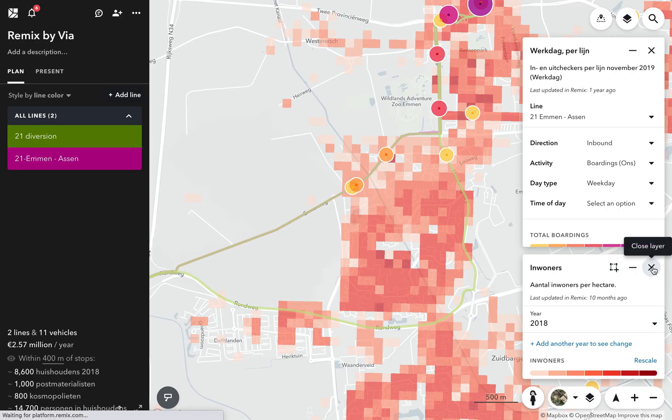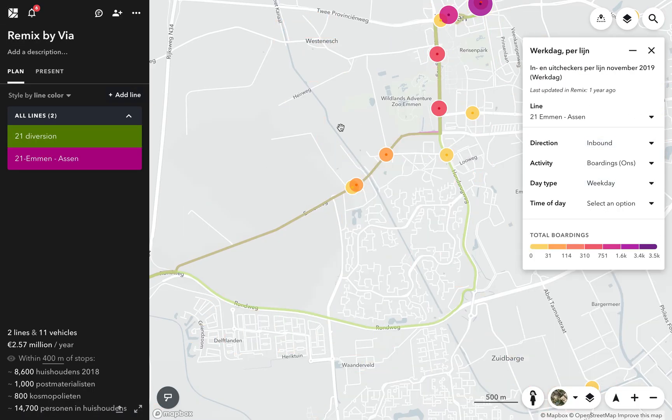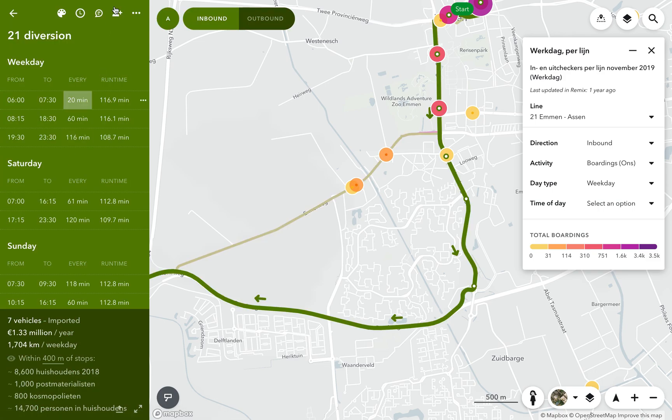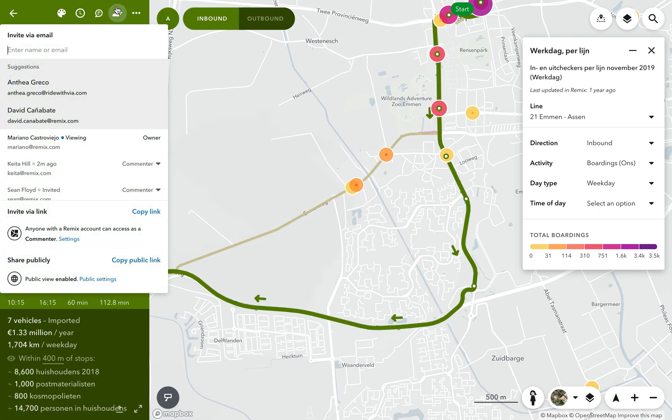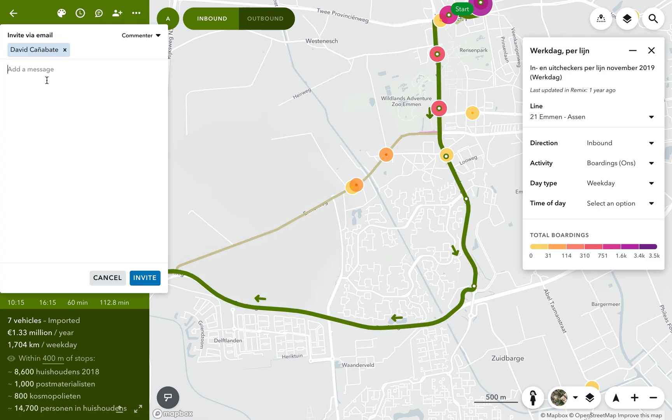Remix is a very collaborative tool. It allows planners to interact with each other, compare options, and share maps with colleagues or with the public.